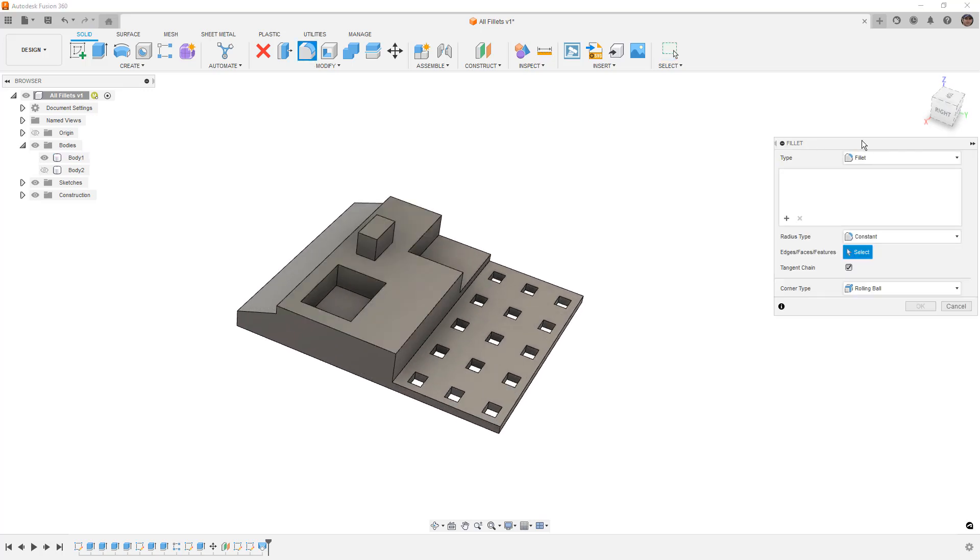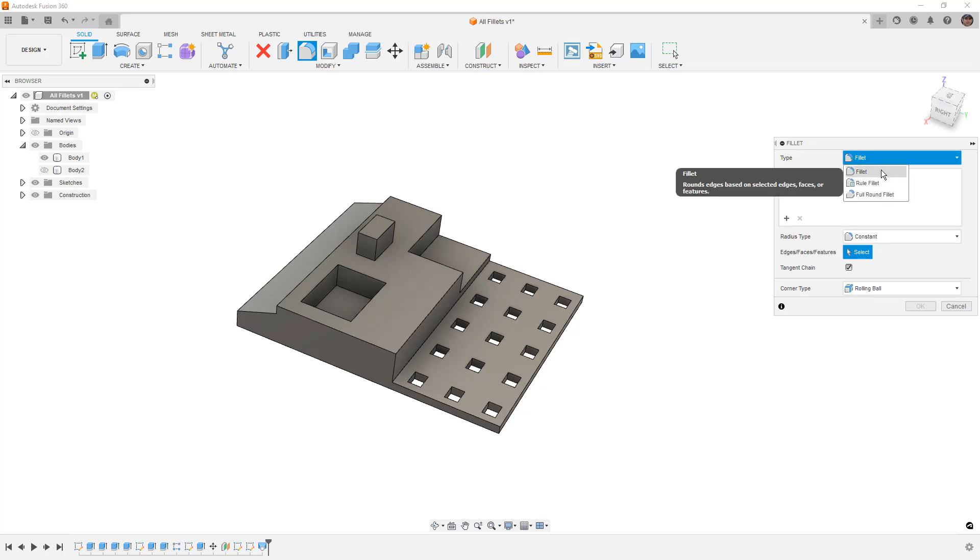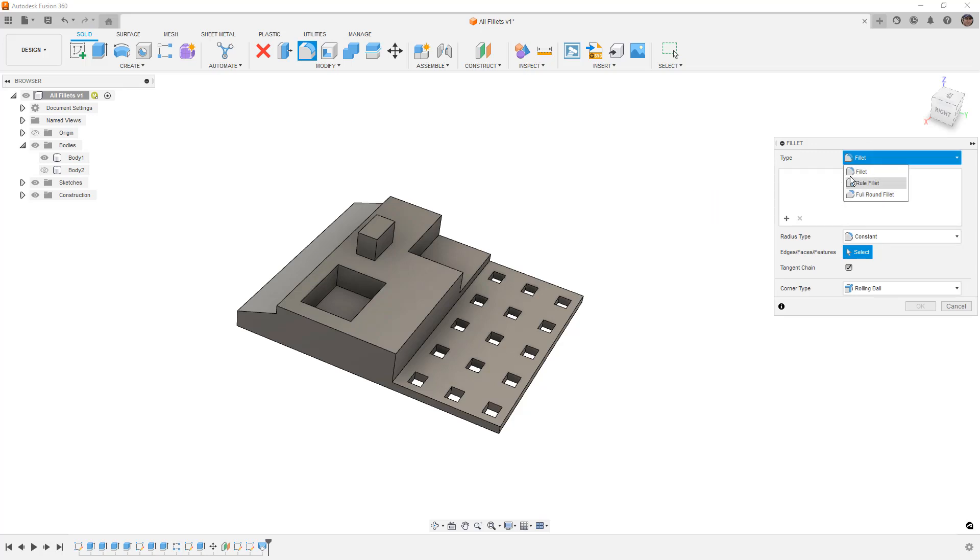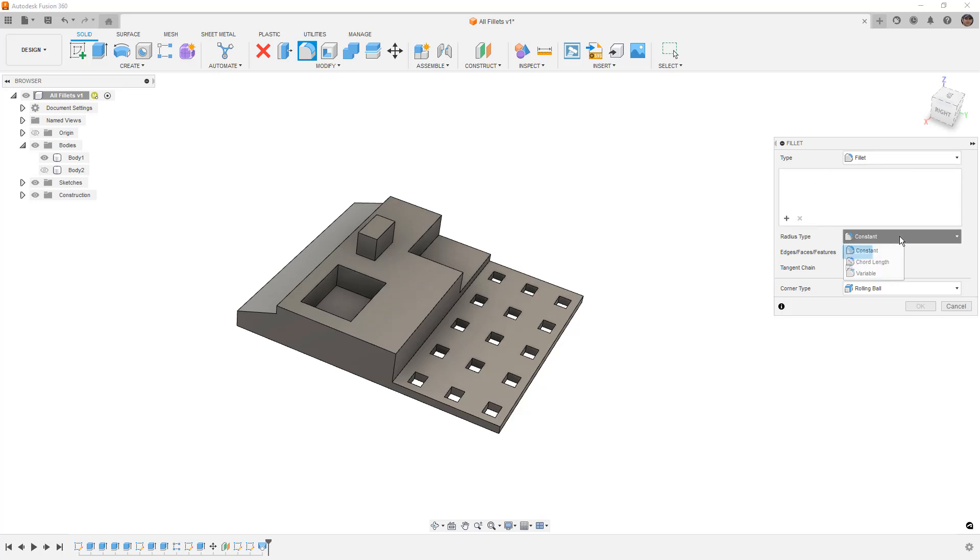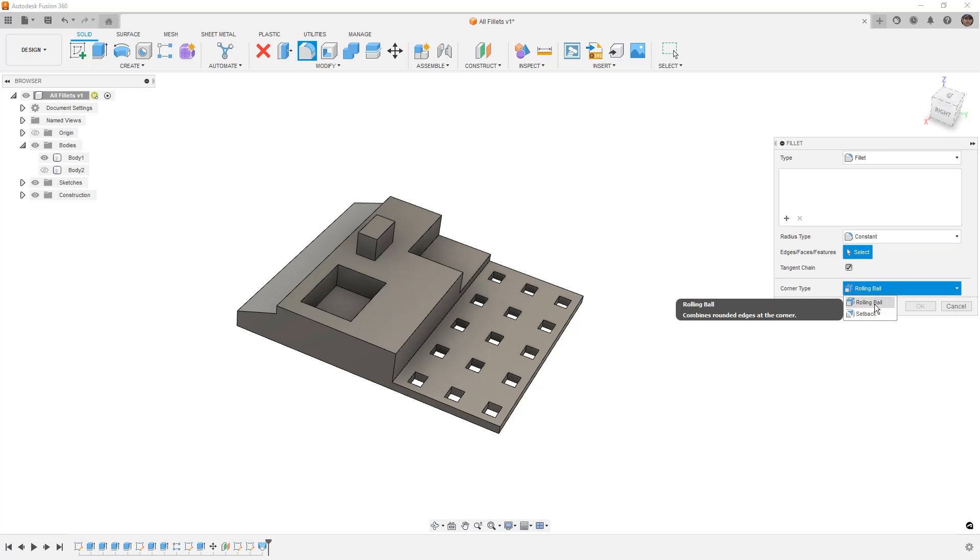First, we have type: fillet, rule fillet, and full round fillet. We have this section where we can add multiple radii fillets. We've got a radius type for constant, chord length, and variable. And then we also have some options for things like corner type for rolling ball and setback. So we're going to try to talk about all of these with these two different solid bodies.